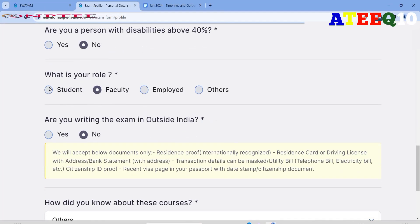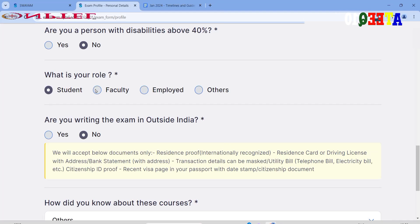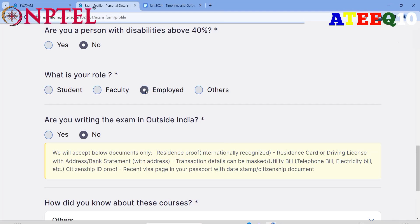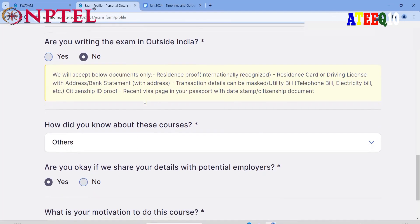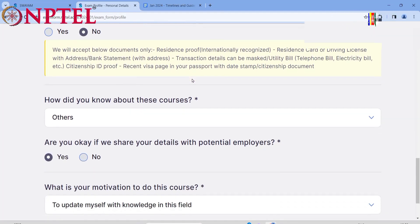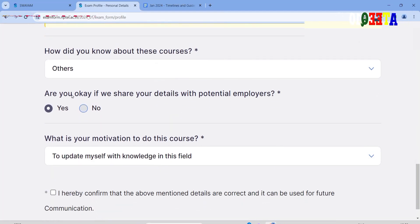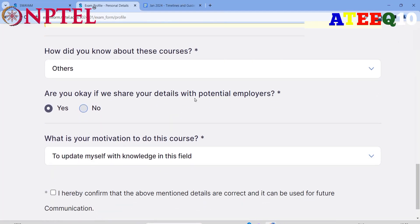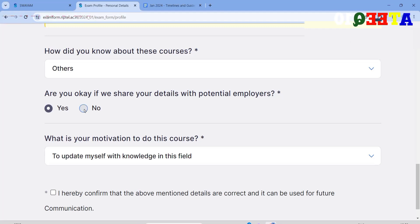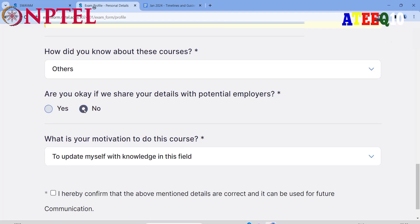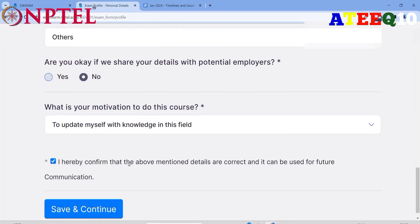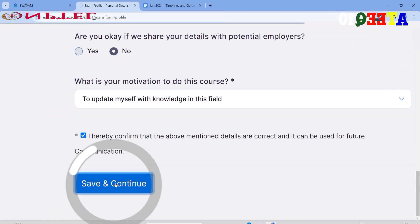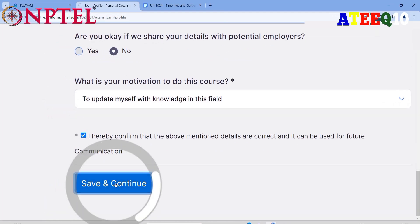Select your role — student, faculty, employed, or others. Indicate whether you are writing the exam outside India. For how you heard about the course, you can select friends, social media, or any other option. For sharing your details with potential employers, click yes or no as per your preference. For motivation, you can select 'To update myself with knowledge.'